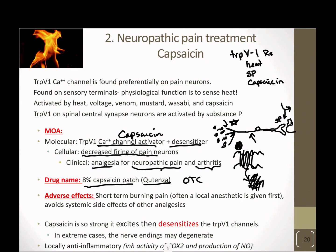Over-the-counter products aren't strong enough to cause significant pain at the beginning, but the Cutenza patch at 8% is pretty hot. A lot of times they'll put down a local anesthetic on the area first, then apply the Cutenza patch, so that while it's being absorbed and activating those TRPV1 receptors, you've stopped pain transmission through that neuron, allowing the TRPV1 receptors to desensitize. When the local anesthetic wears off, you're in the state you want to be. Using a patch on a local area of neuropathic pain has benefits of avoiding systemic side effects.